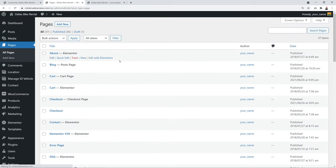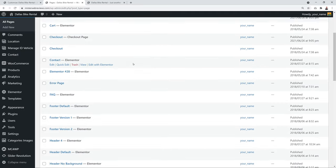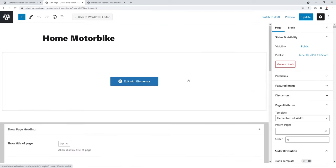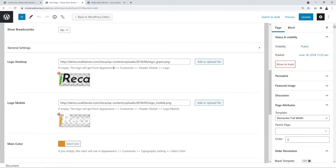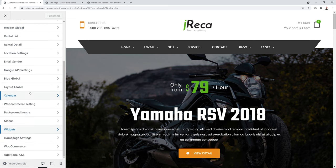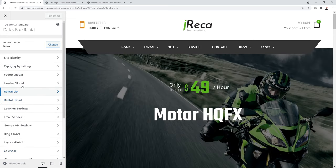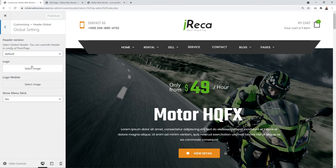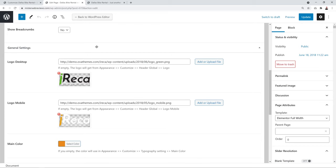Locate the home page — we're using 'Home Motorbike' — and click on the title to open it. You can set a logo per page here, or set it as a global setting. Go to the global settings section at the top of the page editor to configure it globally.